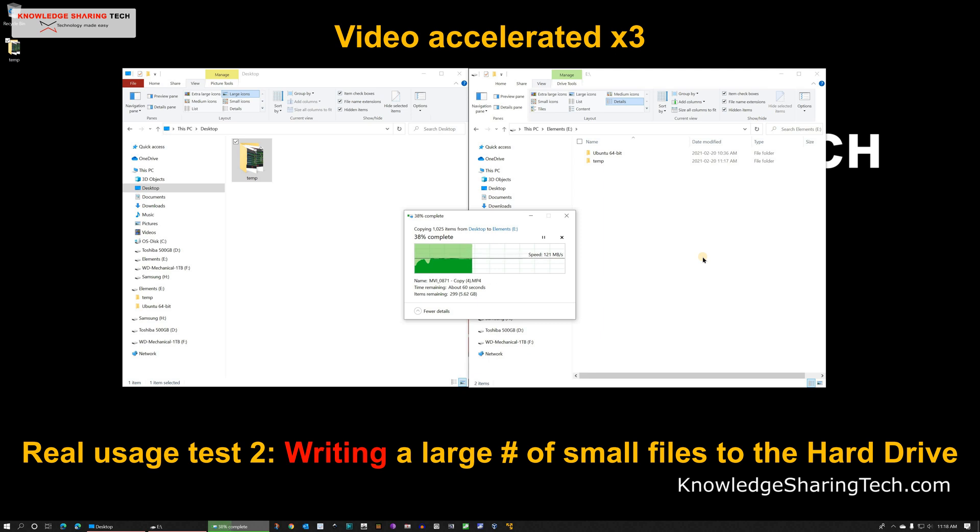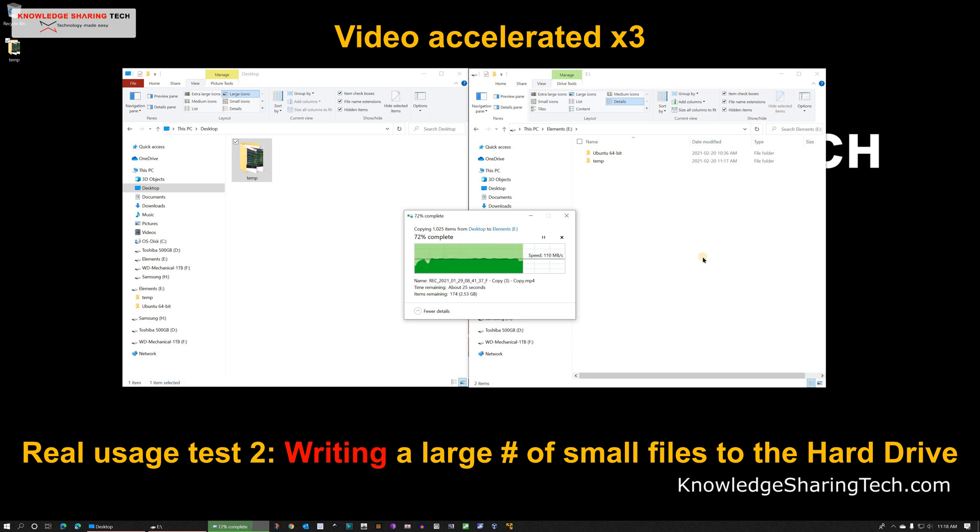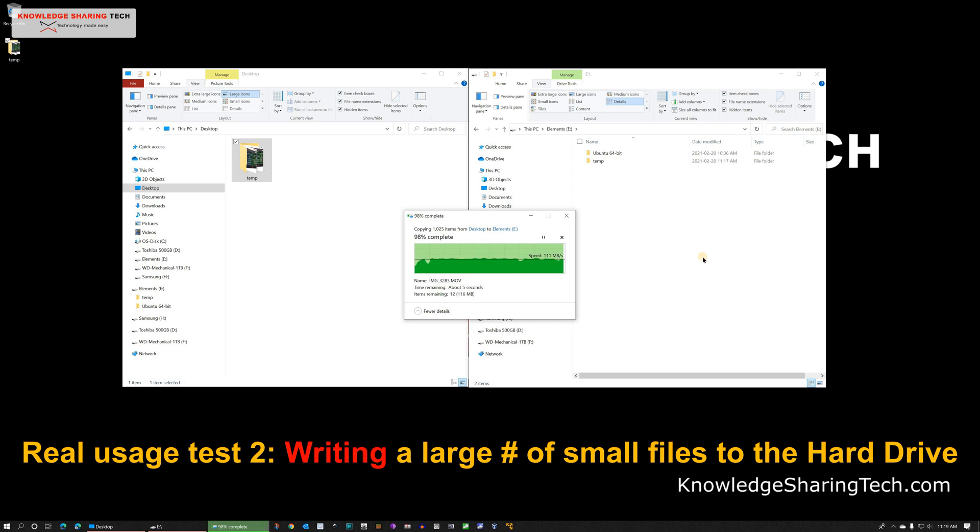It is not as fast as one large file. It is averaging around 115 MB per second. And it has some small dips but it also recuperates very fast and it goes back to its cruising speed which is around 115 MB per second.